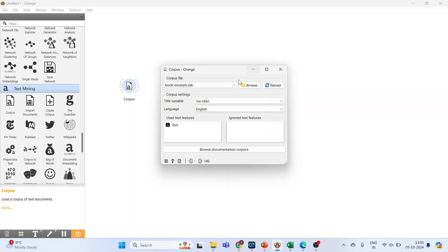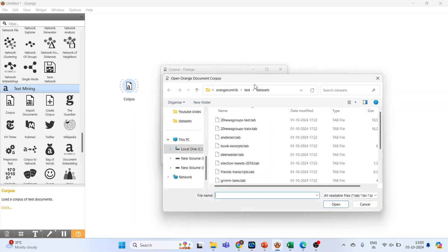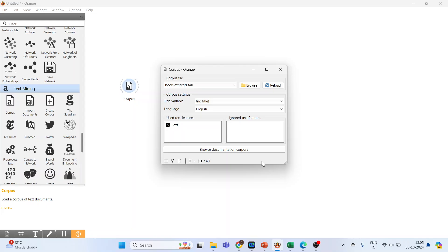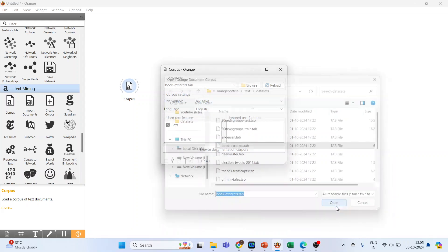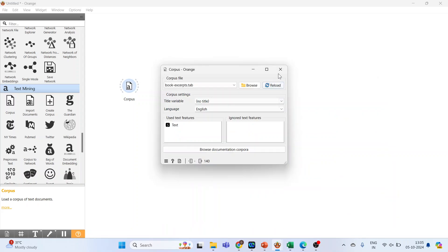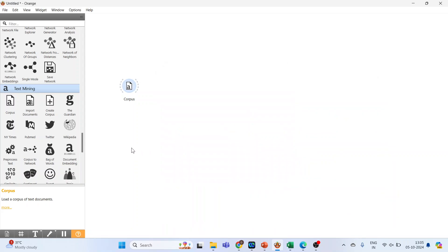You can browse your own datasets from here or you can activate the sample datasets which are available in browse documentation corpora. Click on it. In this, activate book excerpts. Press open. Now close this.